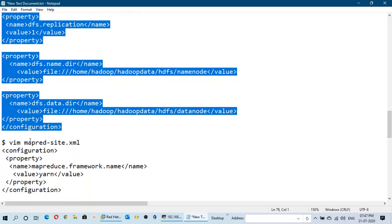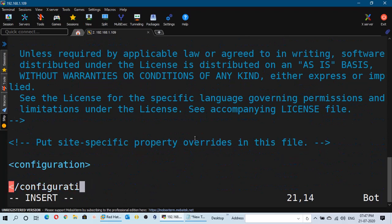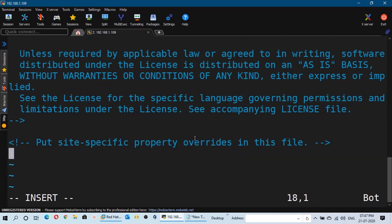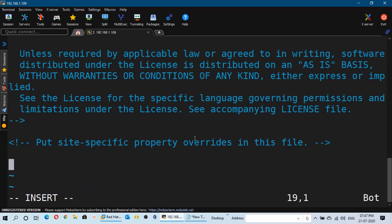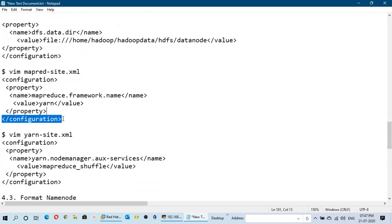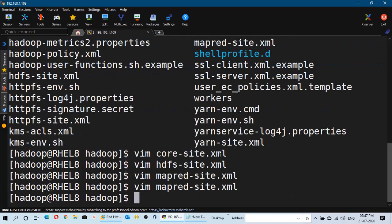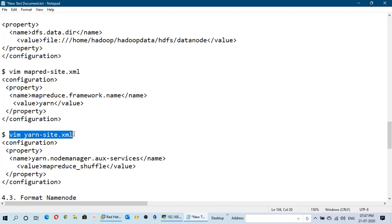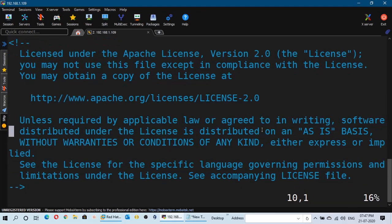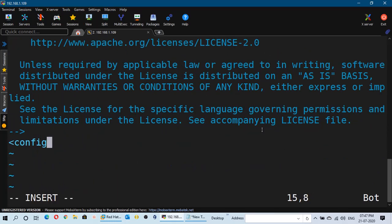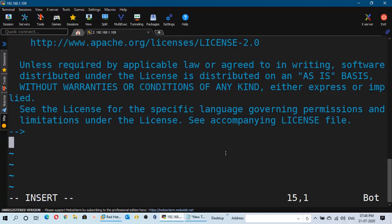Next, open mapred-site.xml in the vi editor, go to the last line, remove the existing configuration lines, paste the new lines, and save the file. Then open yarn-site.xml in the vi editor, go to the last line, remove existing content, paste the required lines, and save. You can copy all these configuration lines from the description of this video. We have now made all the required changes to the configuration files successfully.